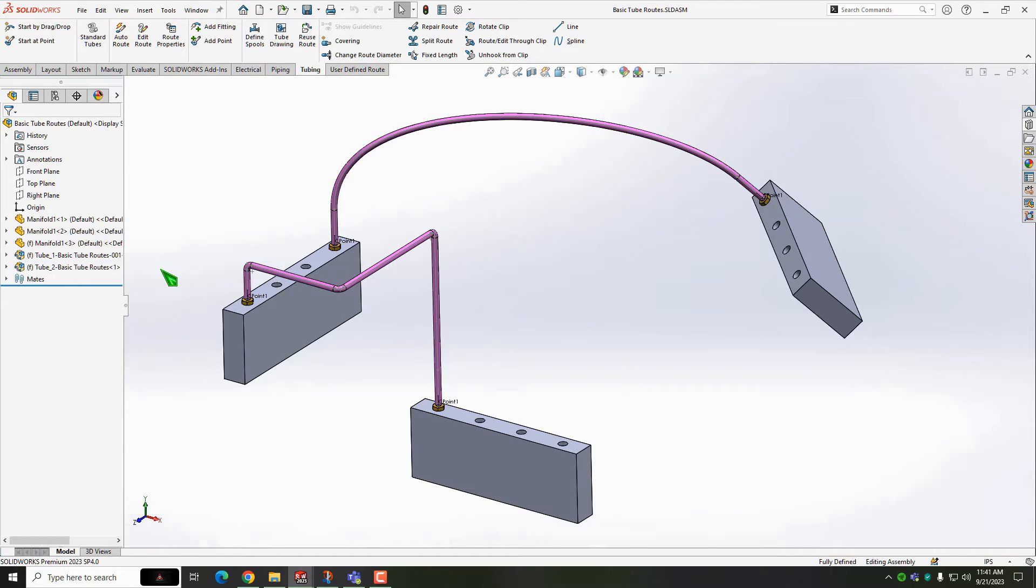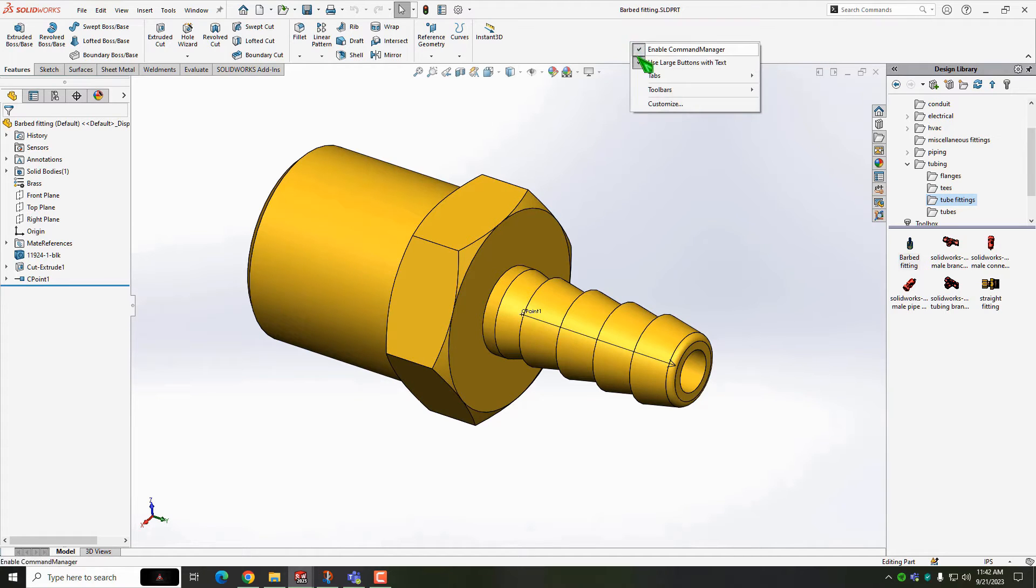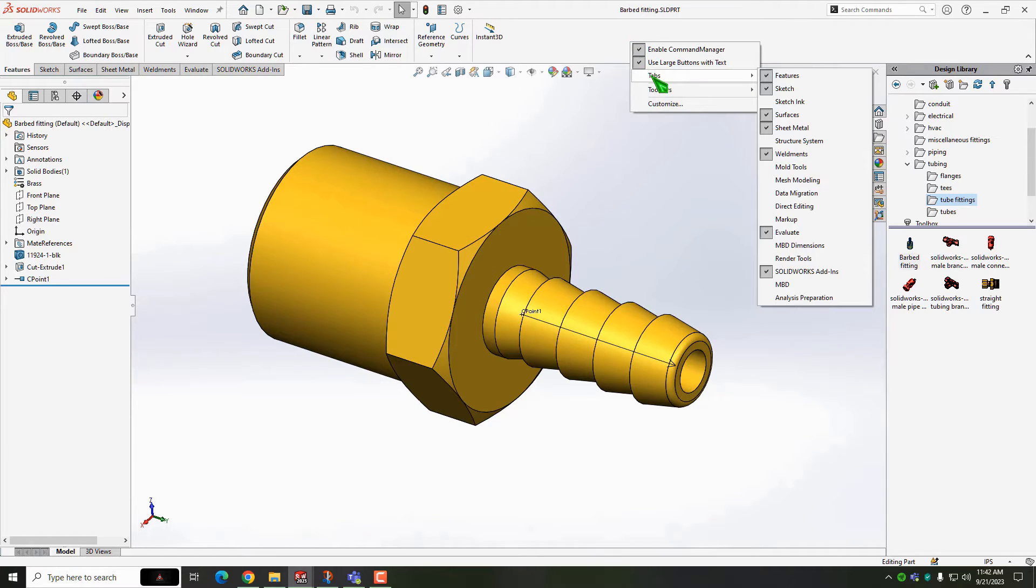The first thing you'll need are the fittings. Make your own or download something. This came from 3D Content Central.